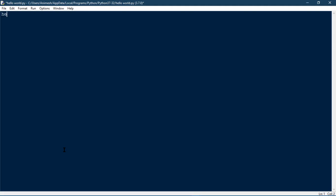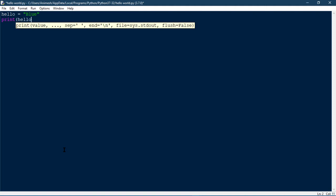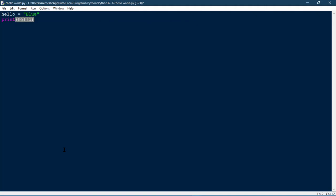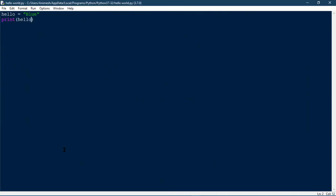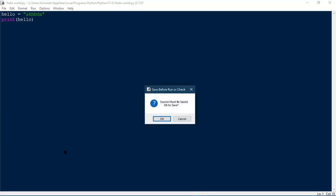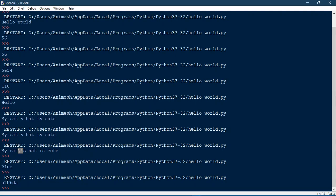We can also print variables. For example, let's say we have a variable called hello which stores the string 'blue'. You print hello, and it's printing blue on the screen, because the variable hello stores that value. If you change the value to something else it's going to print that instead.